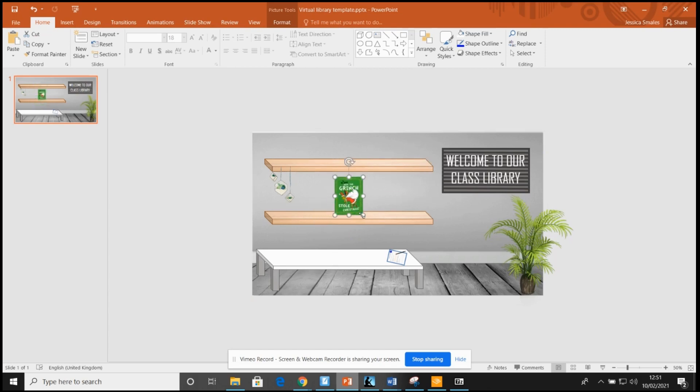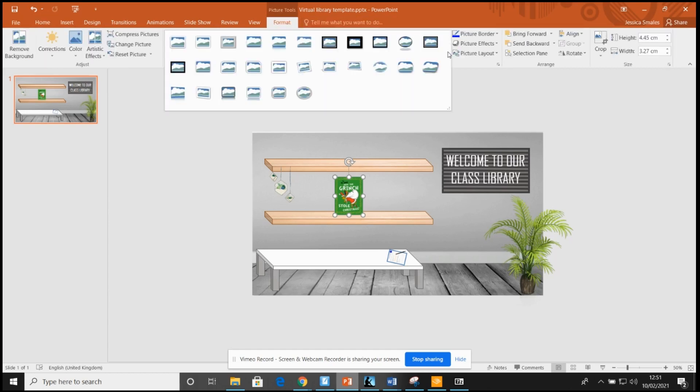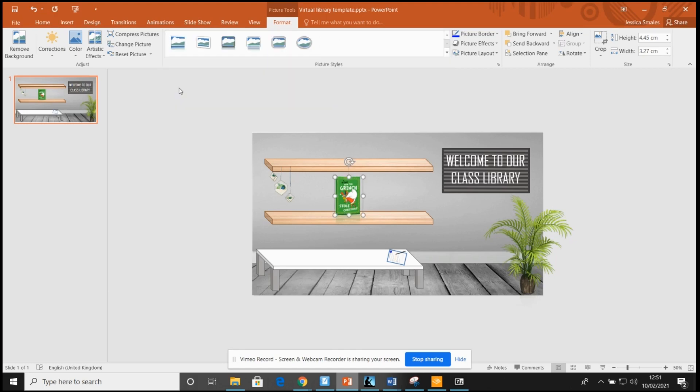Obviously you could just leave it like that, that looks absolutely fab as is. But I wanted it to look a little bit more 3D, a little bit more like a book. So I just went into format and clicked this effect that just slightly tilts the book to make it look like it's got a bit of perspective, a bit of 3D, like a book standing up.